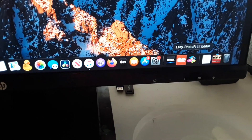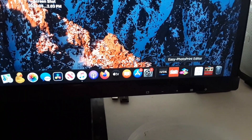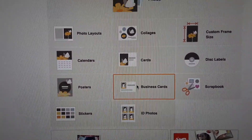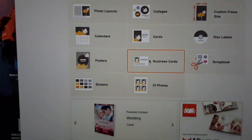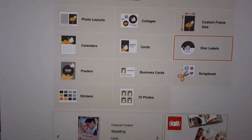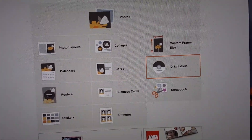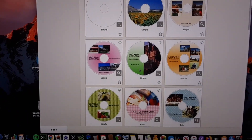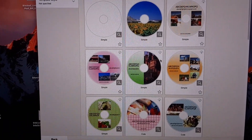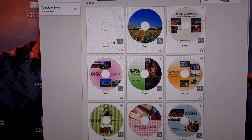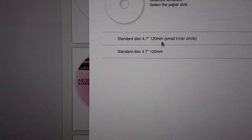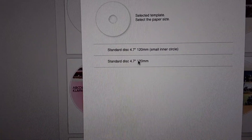You need to install the Easy Photo Print Editor, which is free and provided for your Canon printer, assuming you have a model that can print disks. From the templates, you would choose disk labels. It gives a variety of different templates. I went with blank, and from blank you can choose the dimensions of the inner disk.